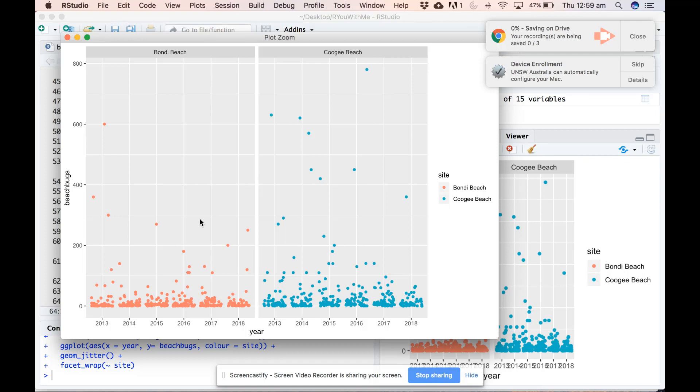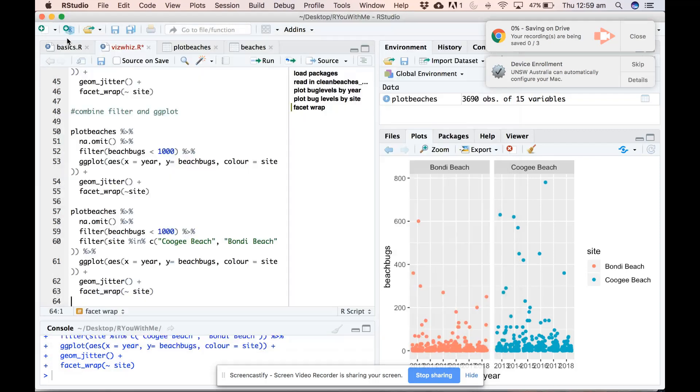Okay, so that's how you can use combinations of dplyr functions like filter to filter your data before you put it into a ggplot.